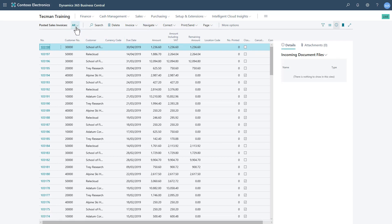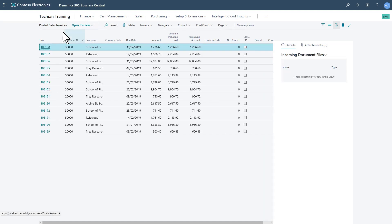If I click that, it comes straight into the page. It defaults to the all view, but I can click get to my saved view called open invoices. And there we go.